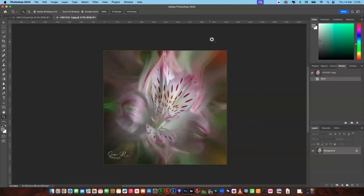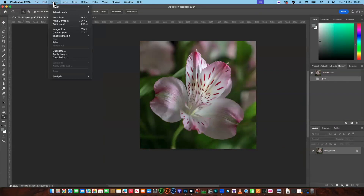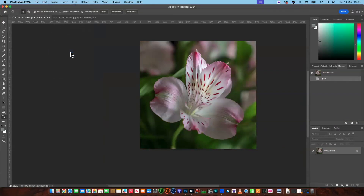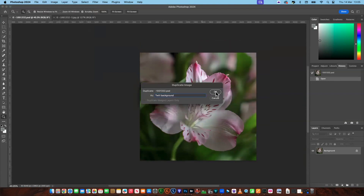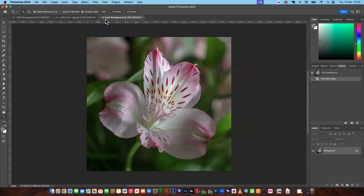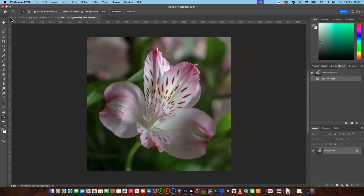First of all, what we'll do is make a copy of the original image. We're going to go up to Image, down to Duplicate, and we're going to call this 'twirl background' and say okay. You'll notice it says twirl background but you've also got your original image, so I'm going to get rid of this one so we're not actually working on the original.